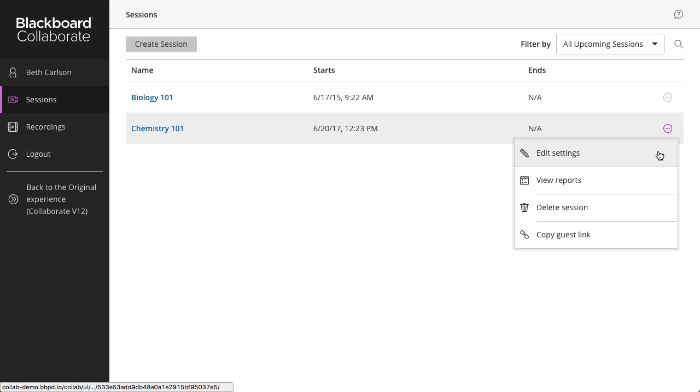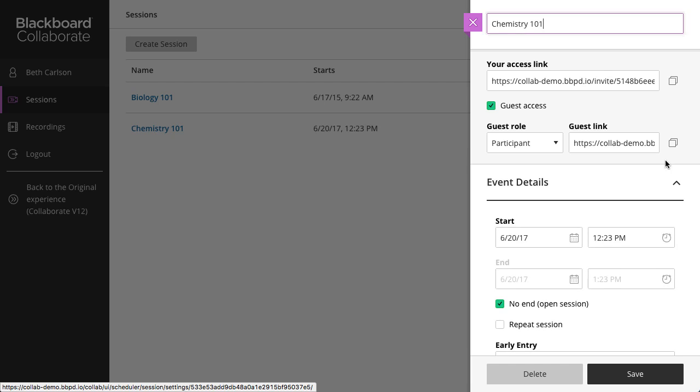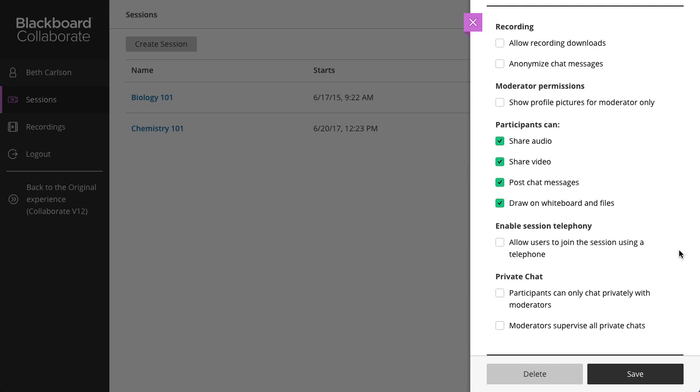And select Edit Settings. The options you must set before starting a session include Recording, Session Telephony, and Private Chat.